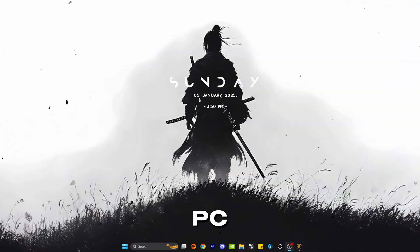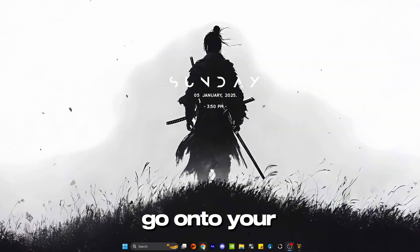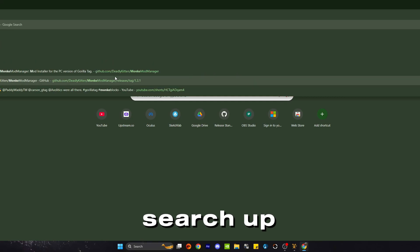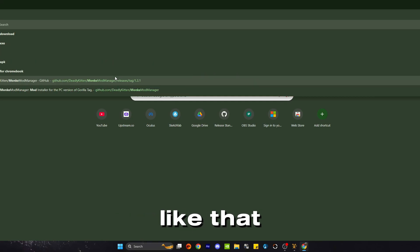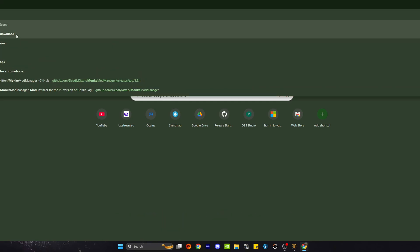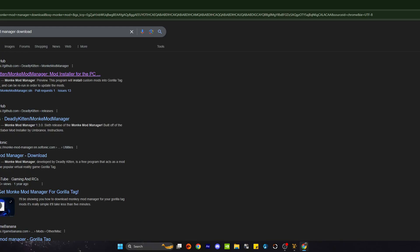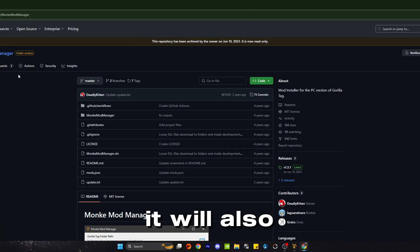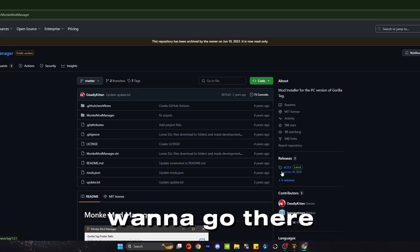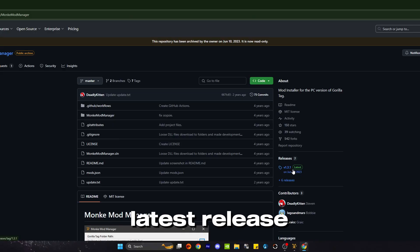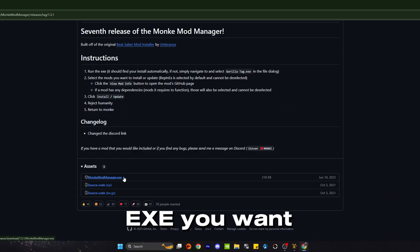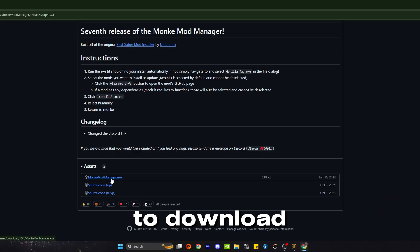Alright, get onto your PC. We're gonna go onto your web browser of choice. Search up Monkey Mod Manager. It should be the very first one by Deadly Kitten. It'll also be linked in the description if you want to go there. Click on the latest release. Scroll down until you see monkeymodmanager.exe. You want to download that.